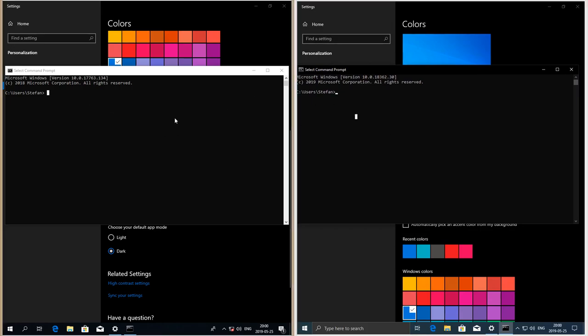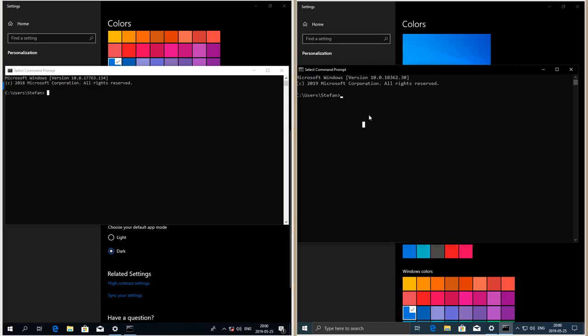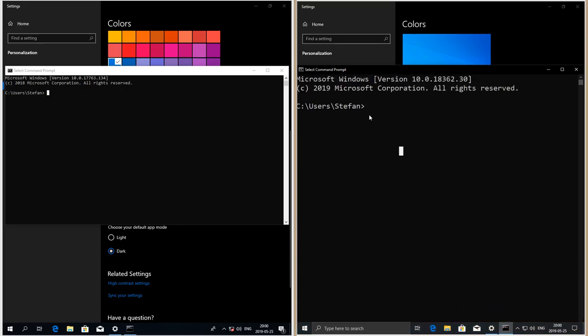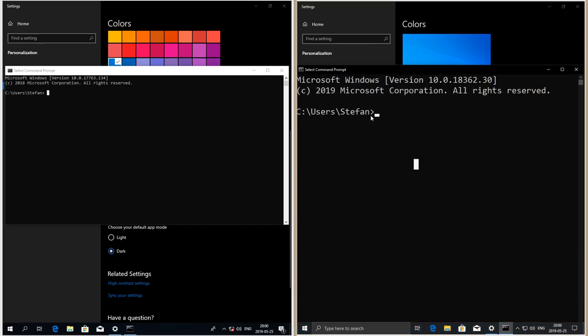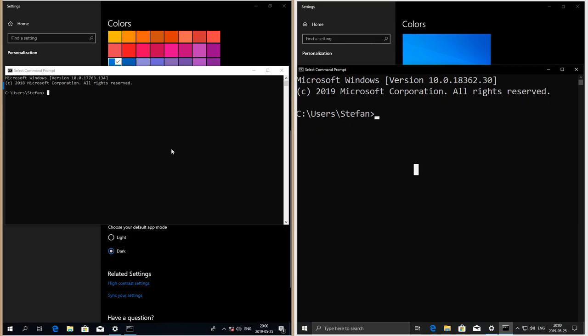In Windows 10 May 2019 update, when you press Ctrl and scroll in the command prompt it enlarges the text. In Windows 10 October 2018 update it does not.